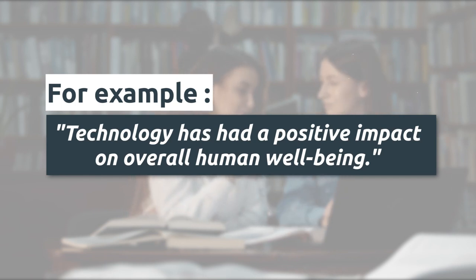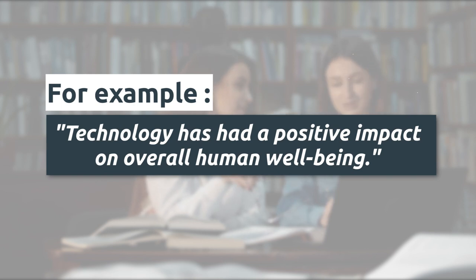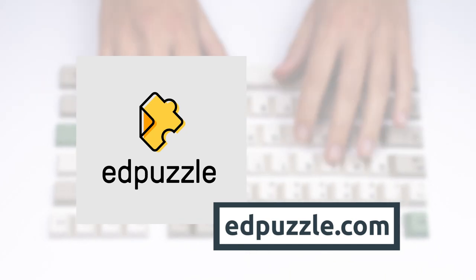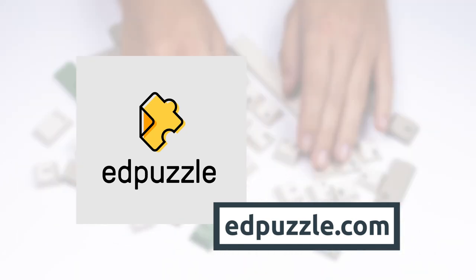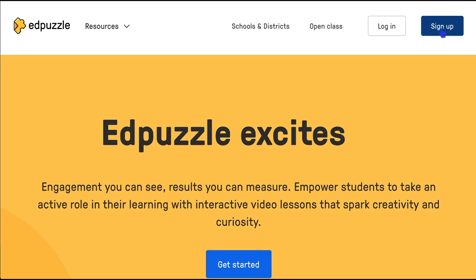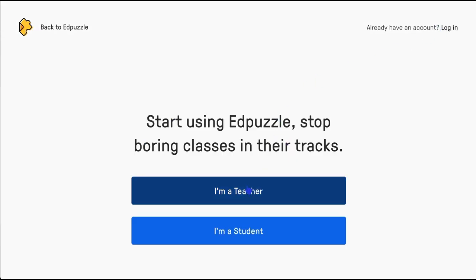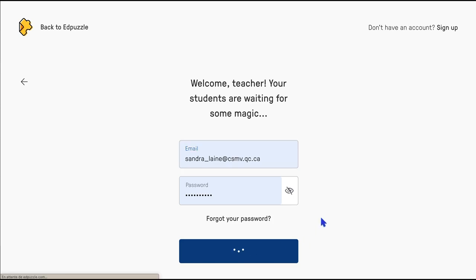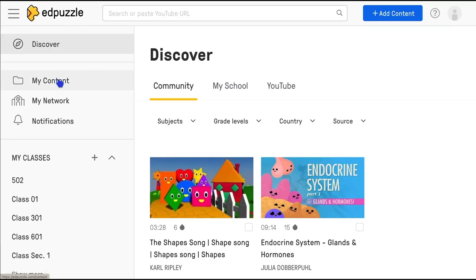Students will have to determine if statements are true or false, whether they agree or disagree, or choose between possible answers. In this example, we chose to use EdPuzzle since it offers the possibility to add questions at a specific moment in the chosen video. Before starting, you need to use or create a teacher's account, providing your professional credentials if you don't have one.